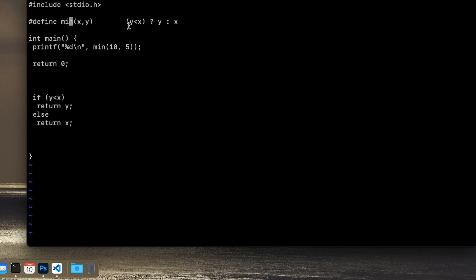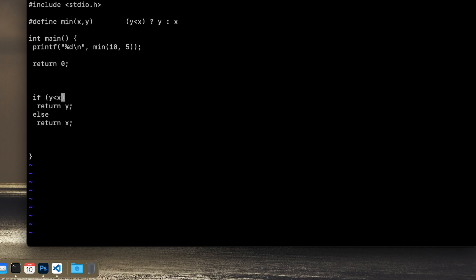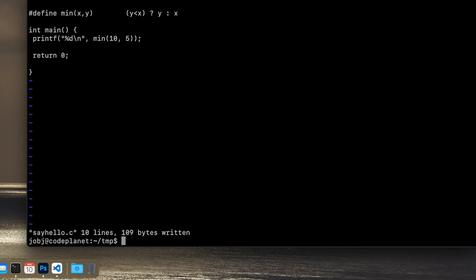And it works like this: to give a condition, then you do a question mark. And if this is true, then we return this value. And then colon, otherwise we return x. And this works both in the macros and elsewhere in your code. It's not specific to the preprocessor or the macros. So let's see if it works.